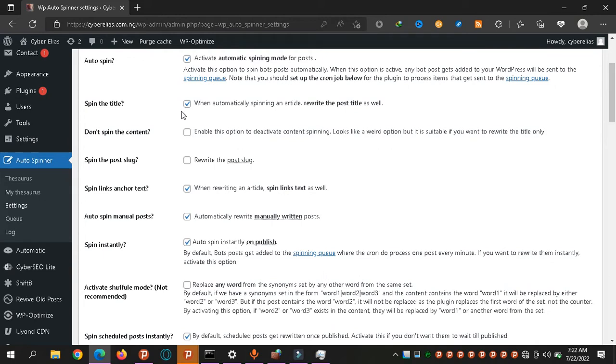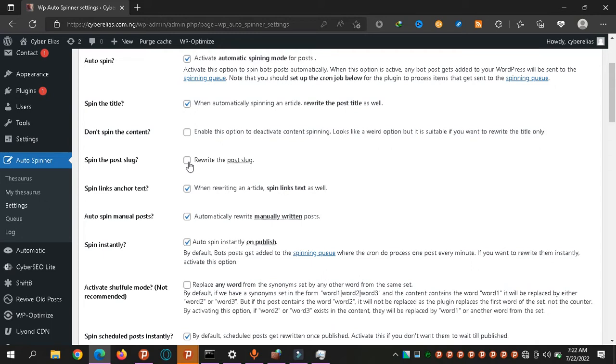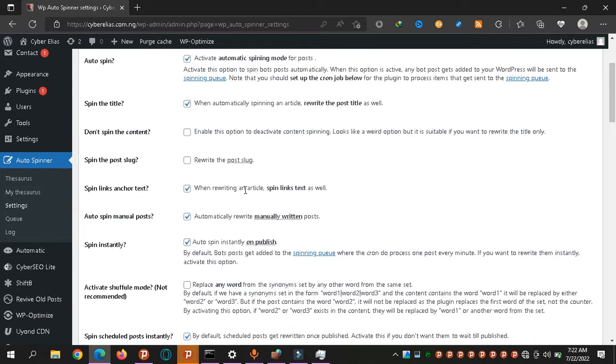It will rewrite the title of the post as well as the content. If you want to deactivate it or pause it for a while, you say don't spin. Content is where you click spin. The slug, for this one, I would like to leave it that way. The slug is mostly like your part of the URL or the categories and stuff, those tags. I don't want to change that. Let it be the same.